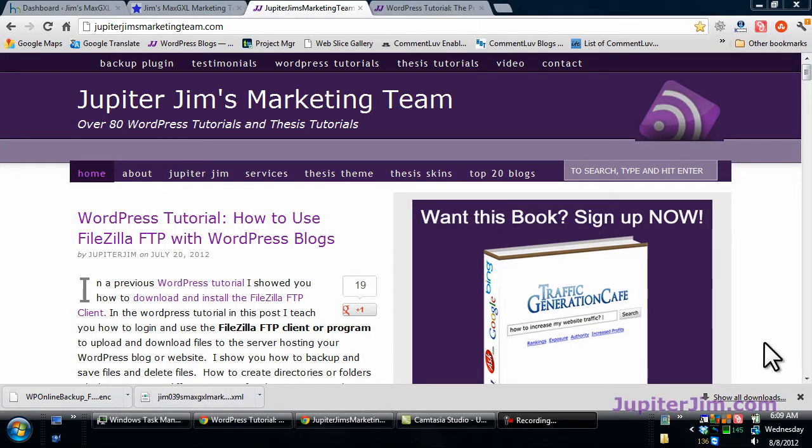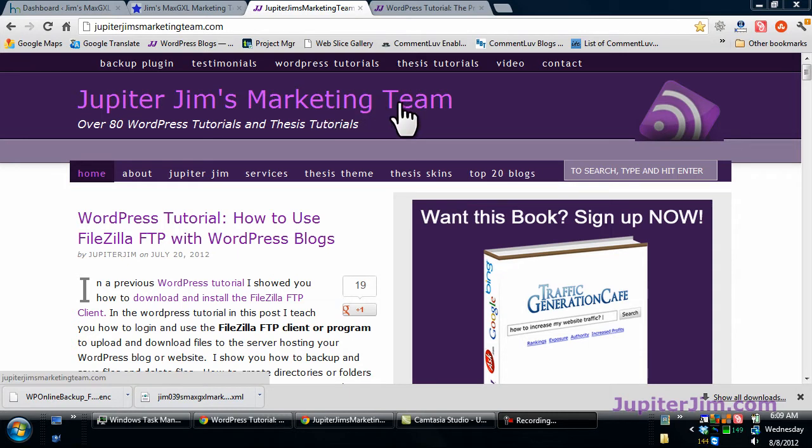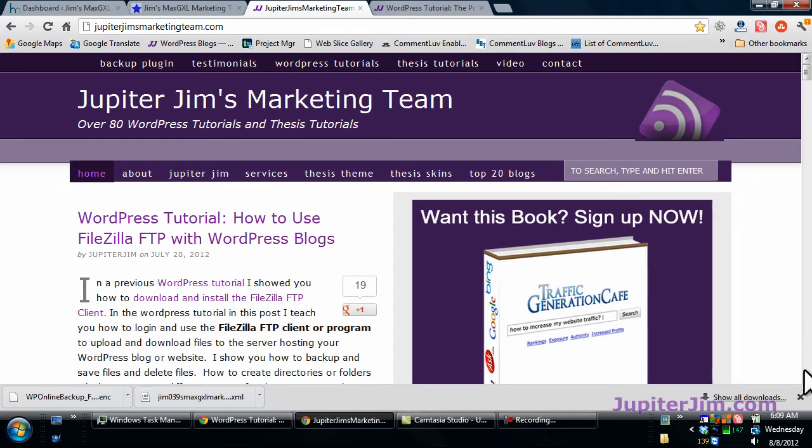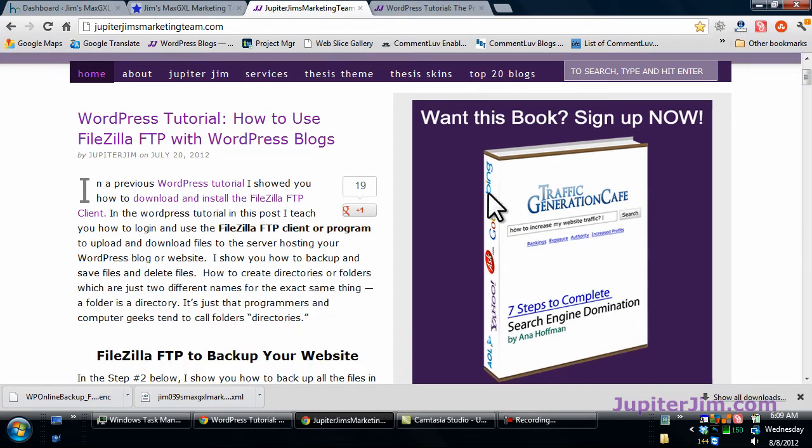Hi everyone, this is Jupiter Jim from jupiterjim.com. We're at my live active blog jupiterjimsmarketingteam.com. I just want to go over two quick things before we get started. I would like to suggest that you sign up.